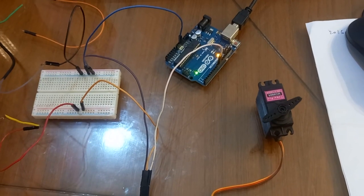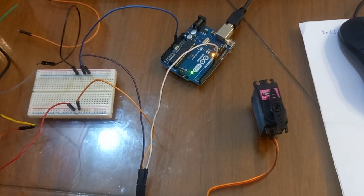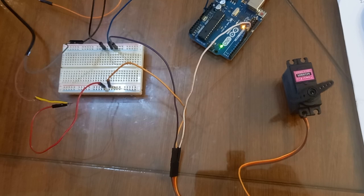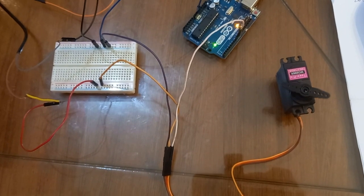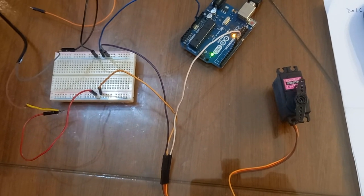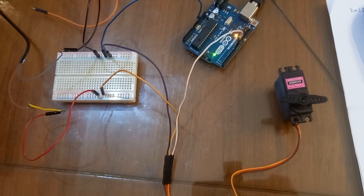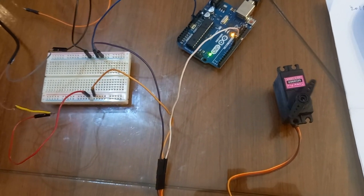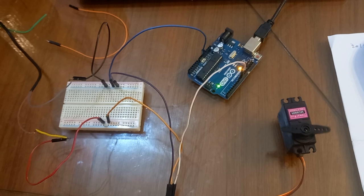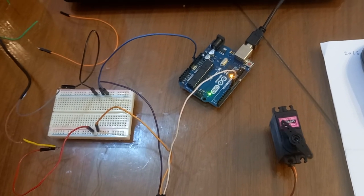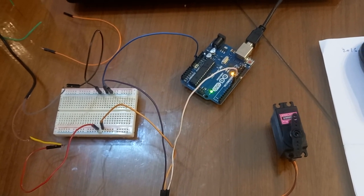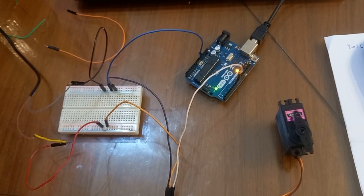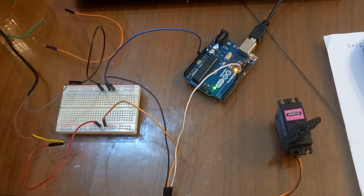For both programs - the first programming is continuous 360-degree rotation, and the second program pauses for one second. Both codes I have given in the description box, so you can just copy that code and paste it in the Arduino IDE software, do this connection, and experiment with the high torque servo motor.